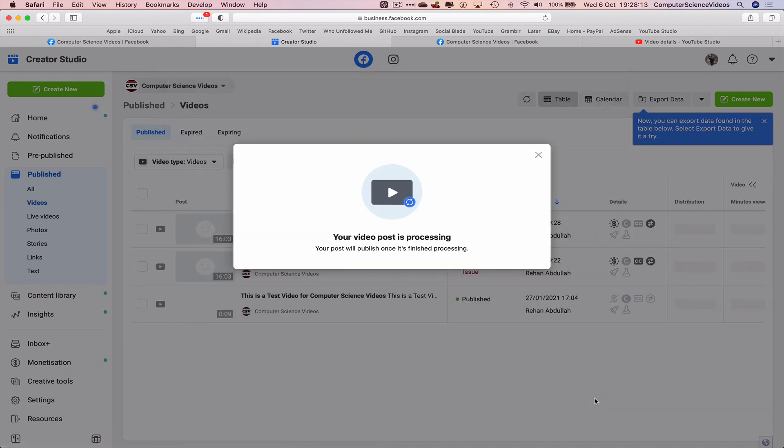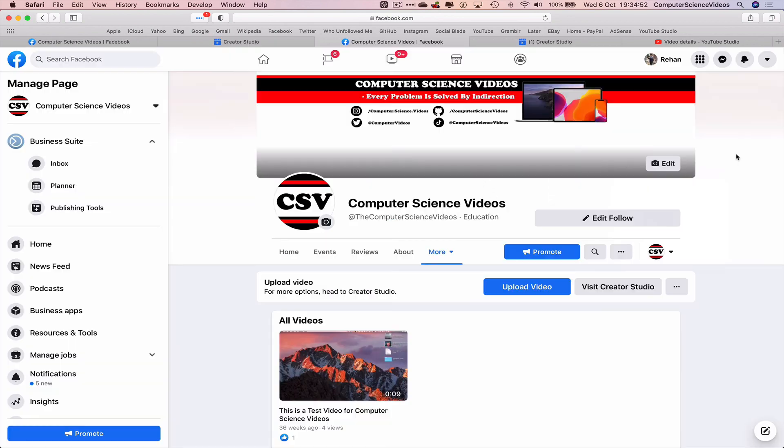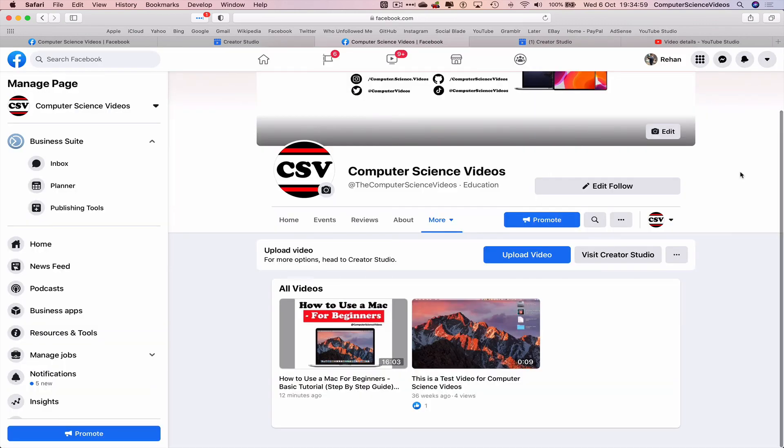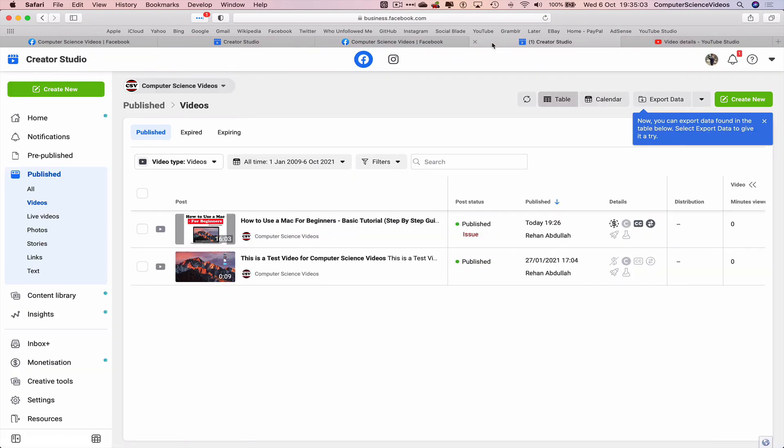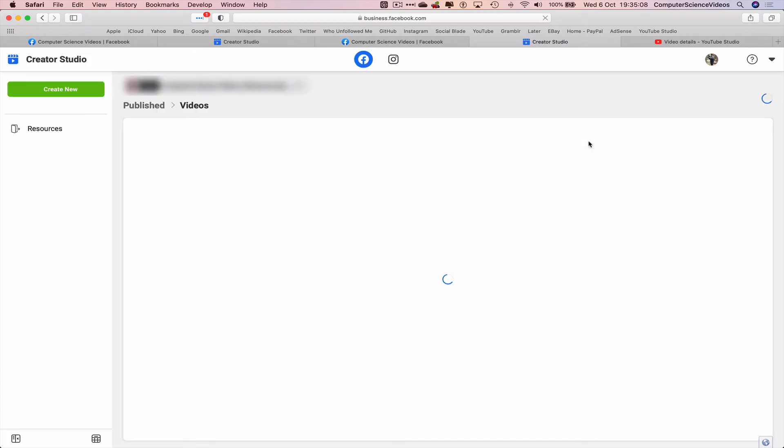The video is still processing. Now if we reload the page, the video has been processed. Reload the page within the Creator Studio.